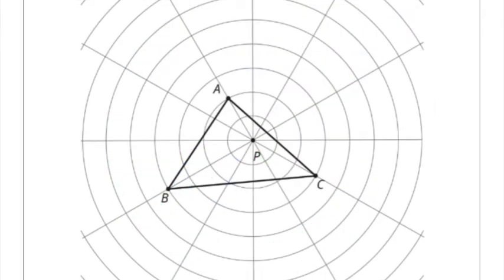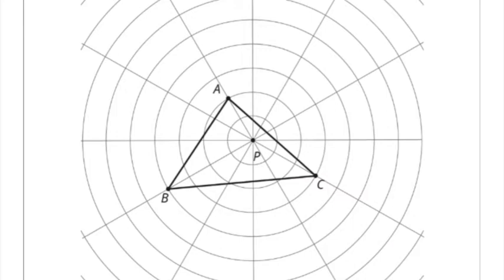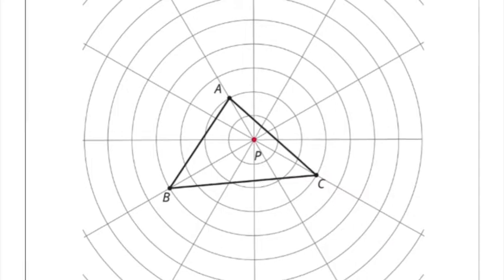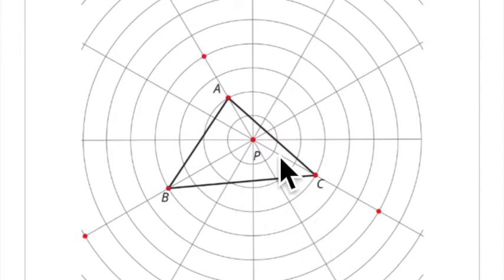This is practice problem number two from lesson two. You're given a triangle ABC on a circular grid. The first step is to dilate this triangle with a scale factor of two, with the center of dilation at point P — that's the center of all the concentric circles.